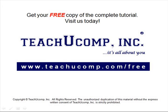Get your free copy of the complete tutorial at www.teachucomp.com forward slash free.